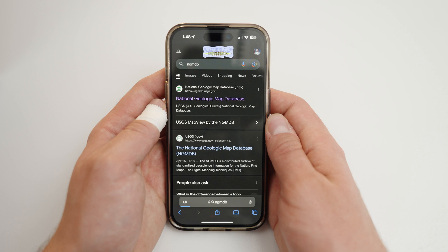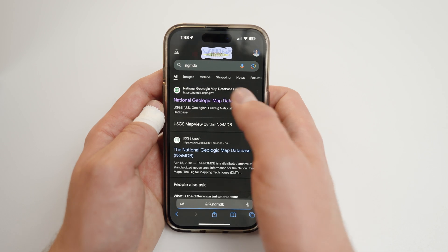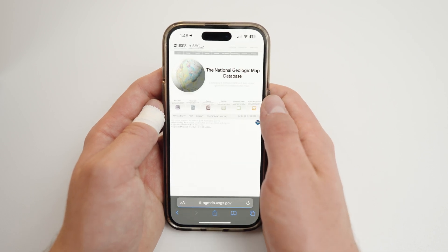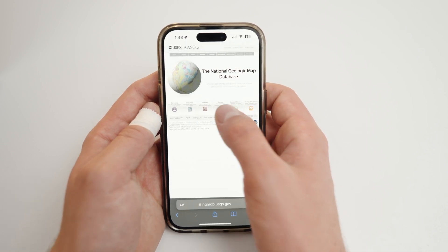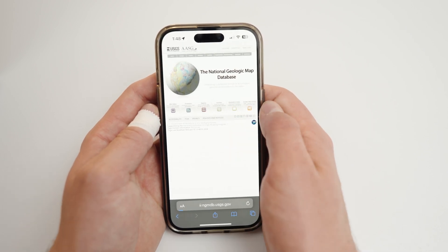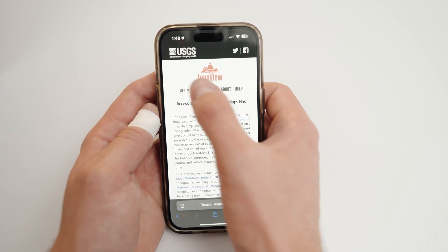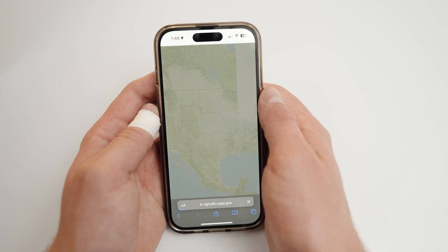The US Geological Survey has an easy-to-use website tool for downloading MapQuads. In your search bar, type NGMDB. Click National Geologic Map Database, then select TopoView from the bottom toolbar. On the top toolbar, select Get Maps.